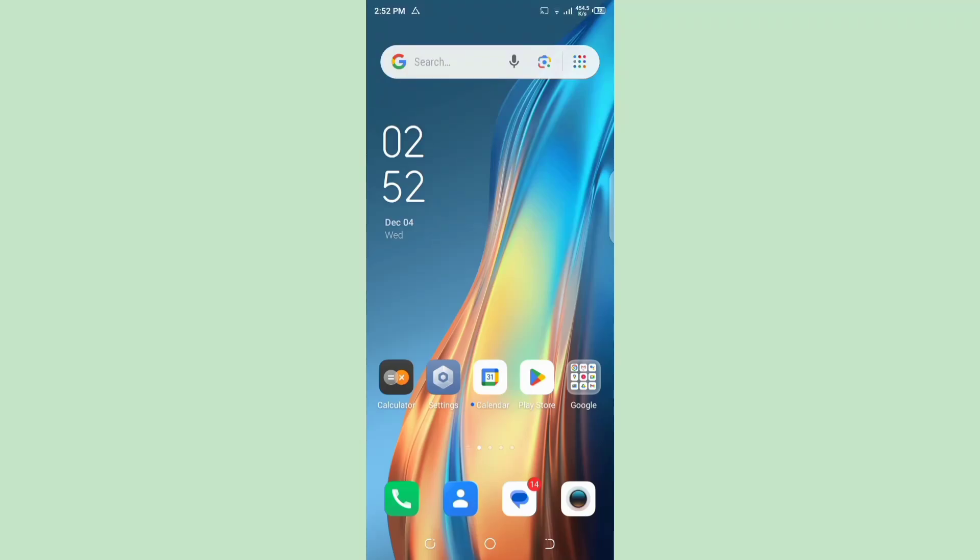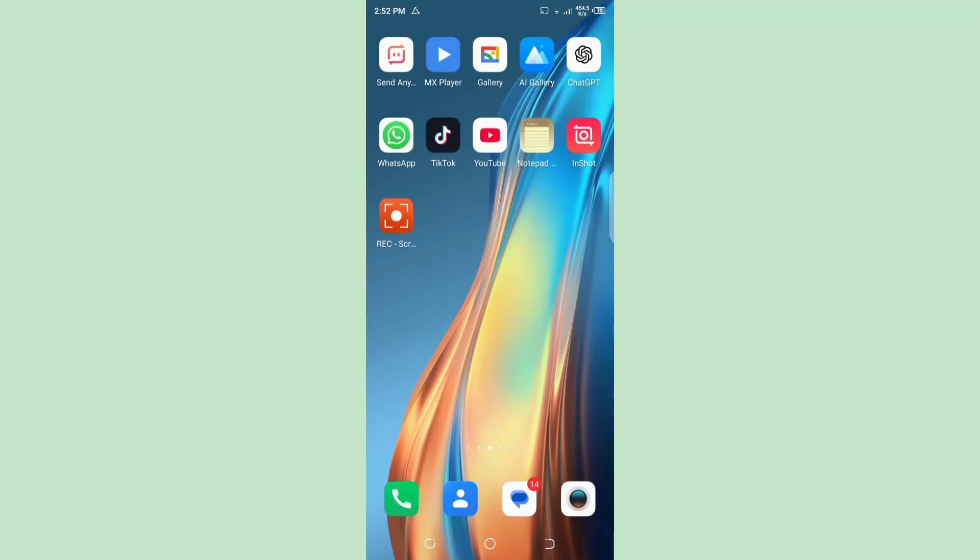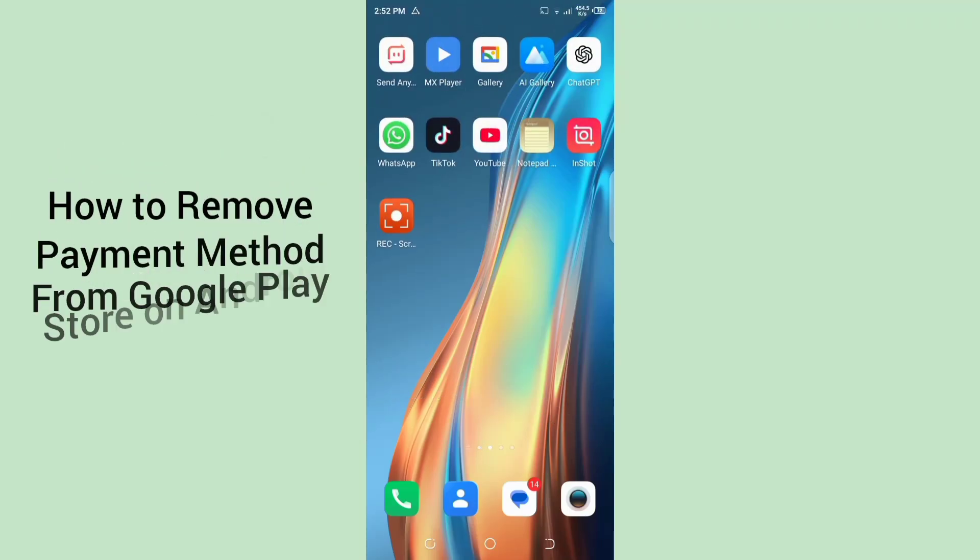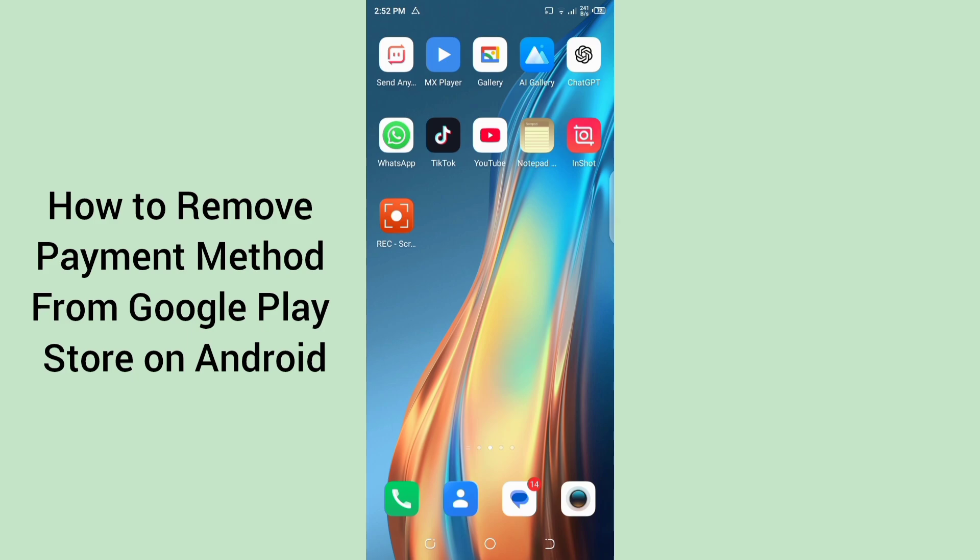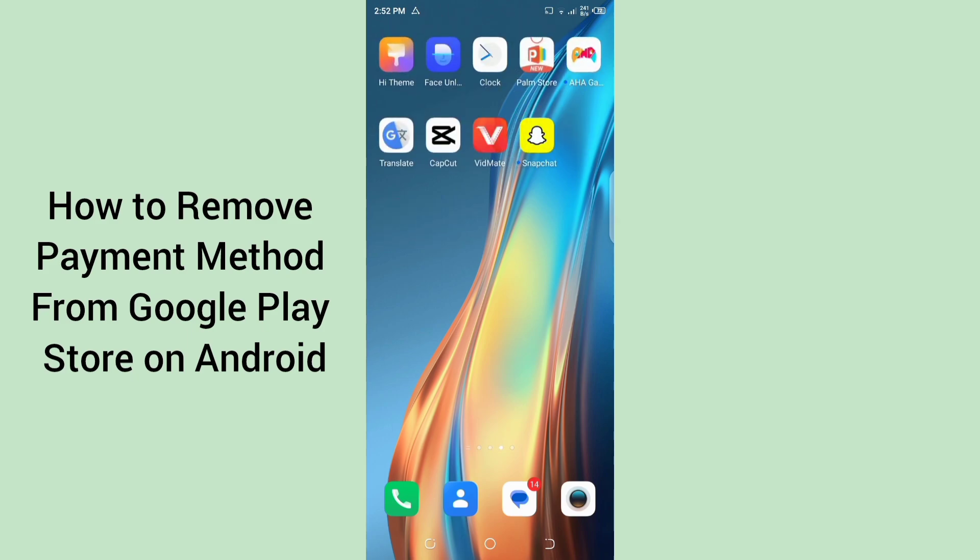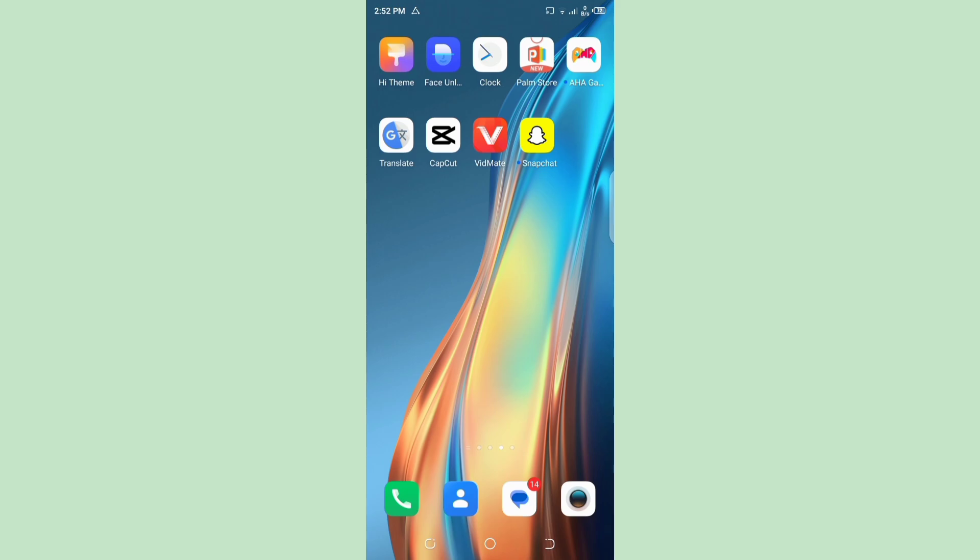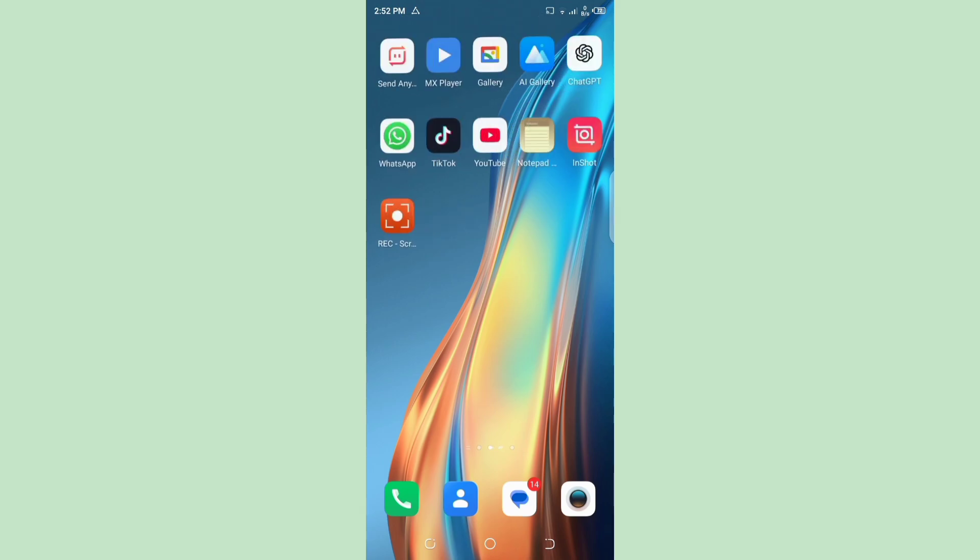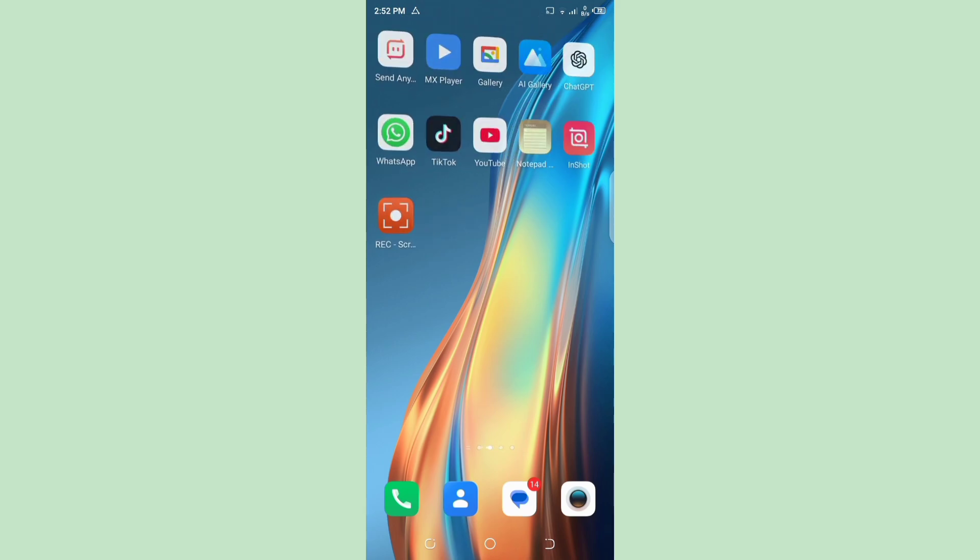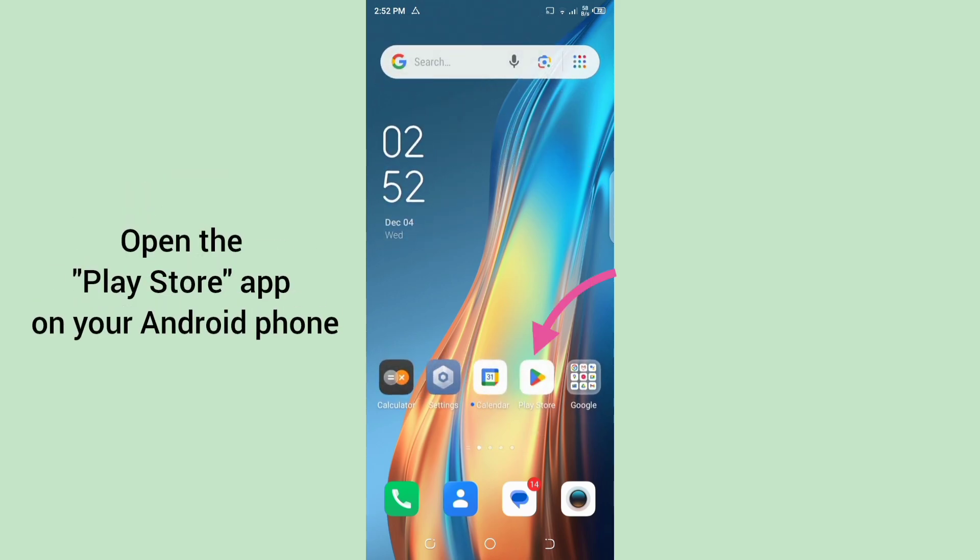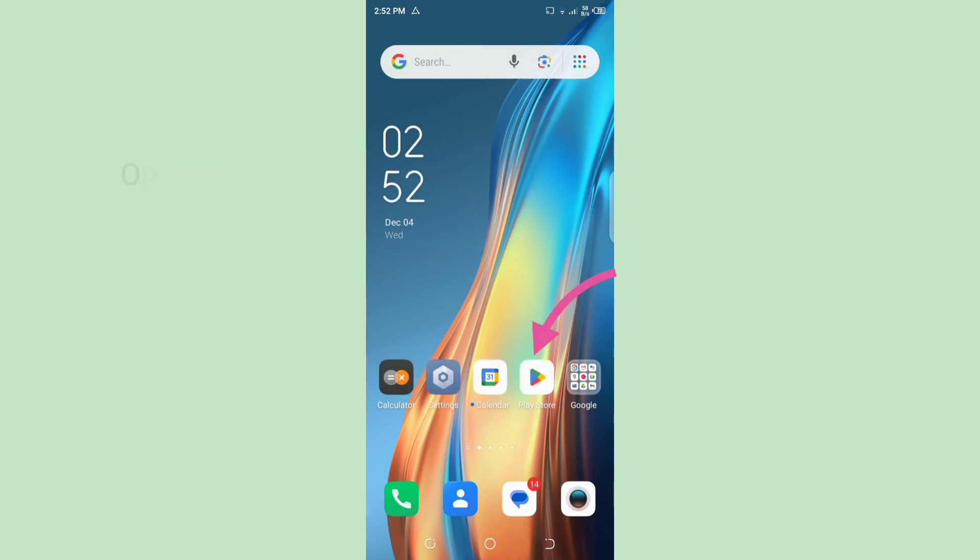Hello everyone, welcome back to our YouTube channel. In this short tutorial, I'll teach you how to remove payment method from Google Play Store on Android. So let's get started without any delay. For that, open the Play Store app on your Android phone.